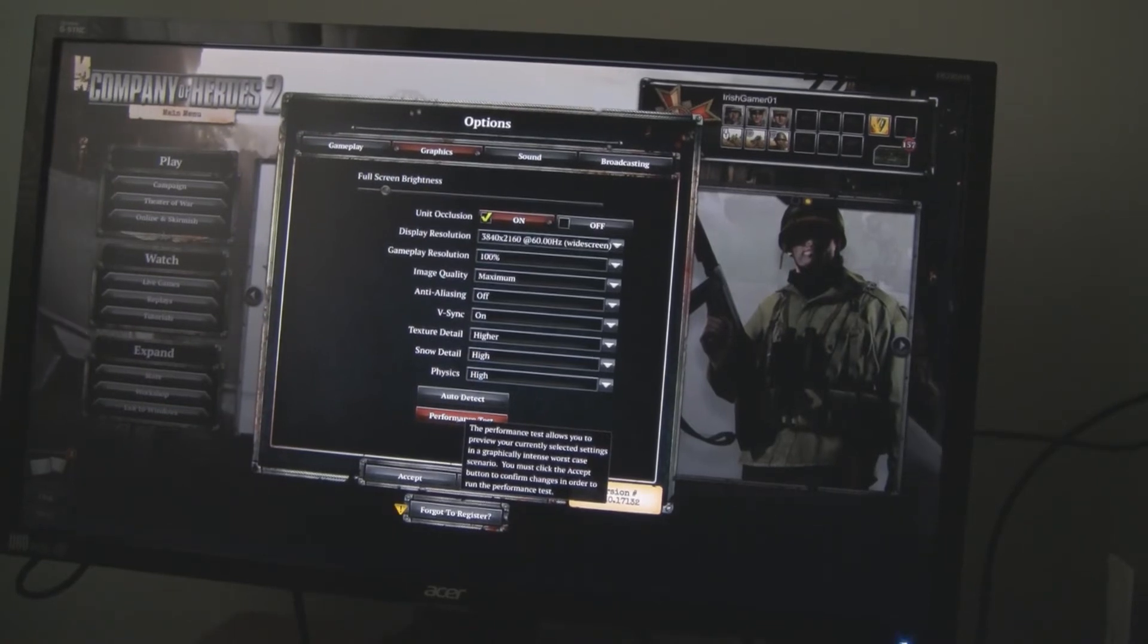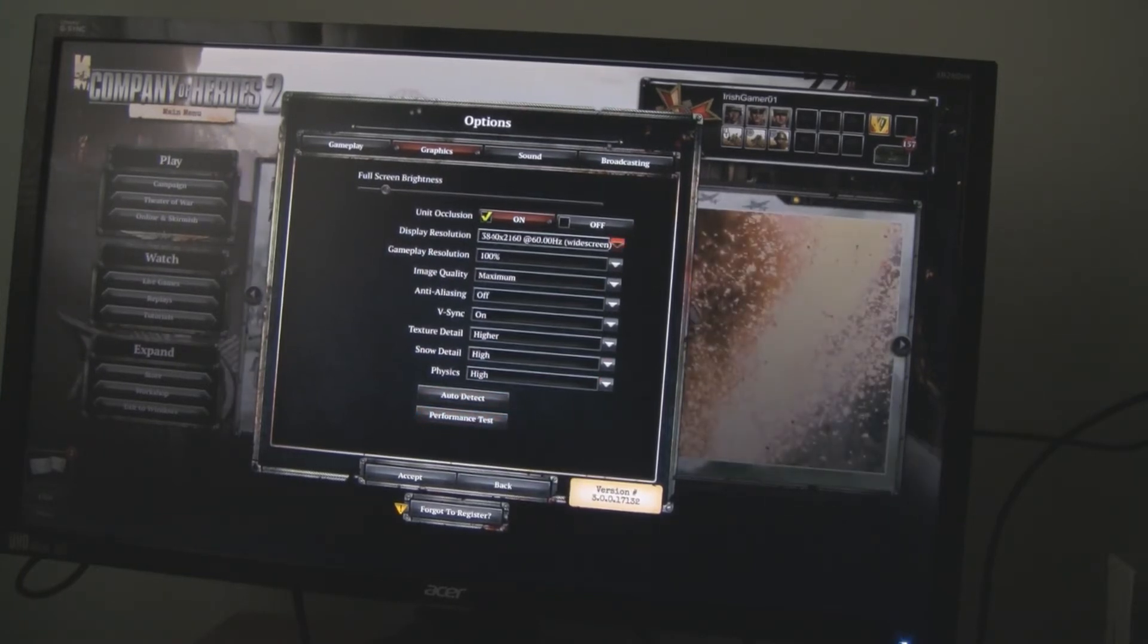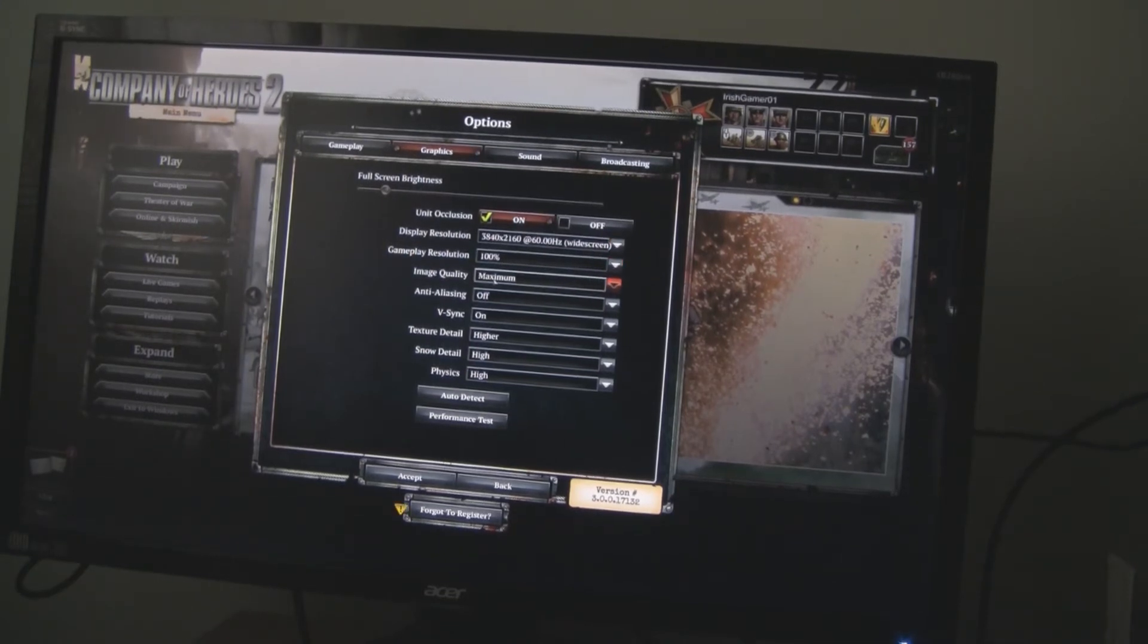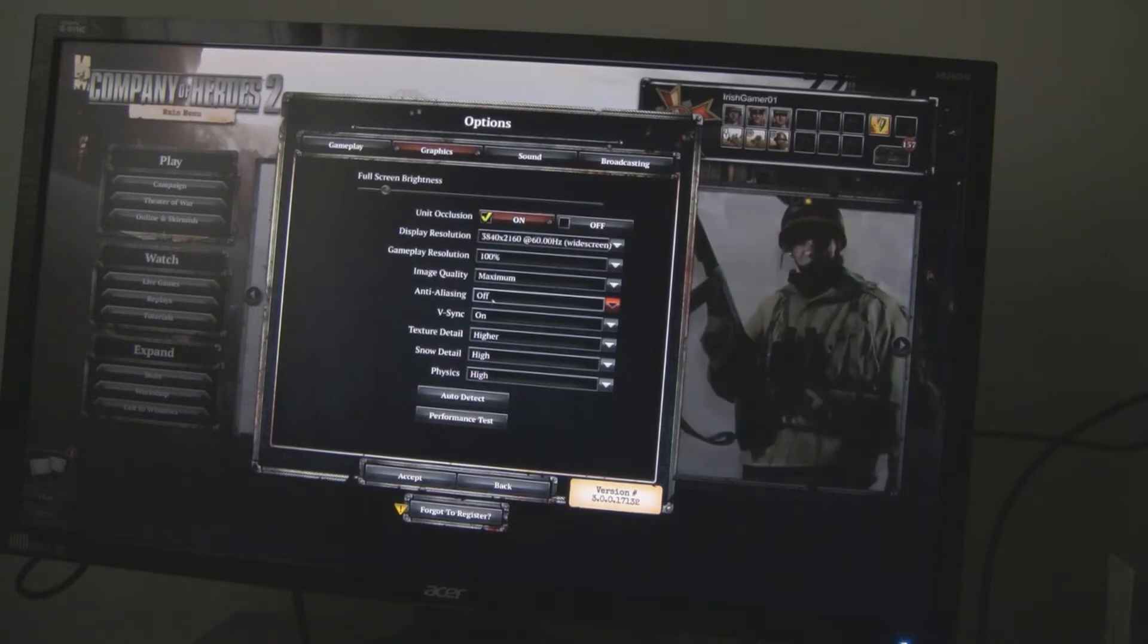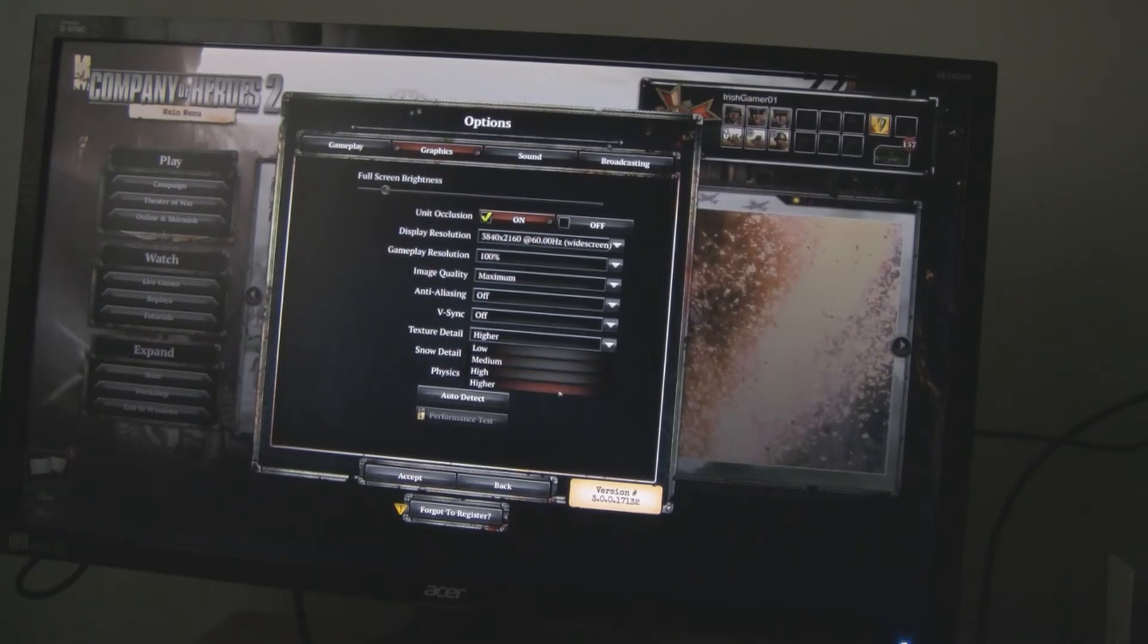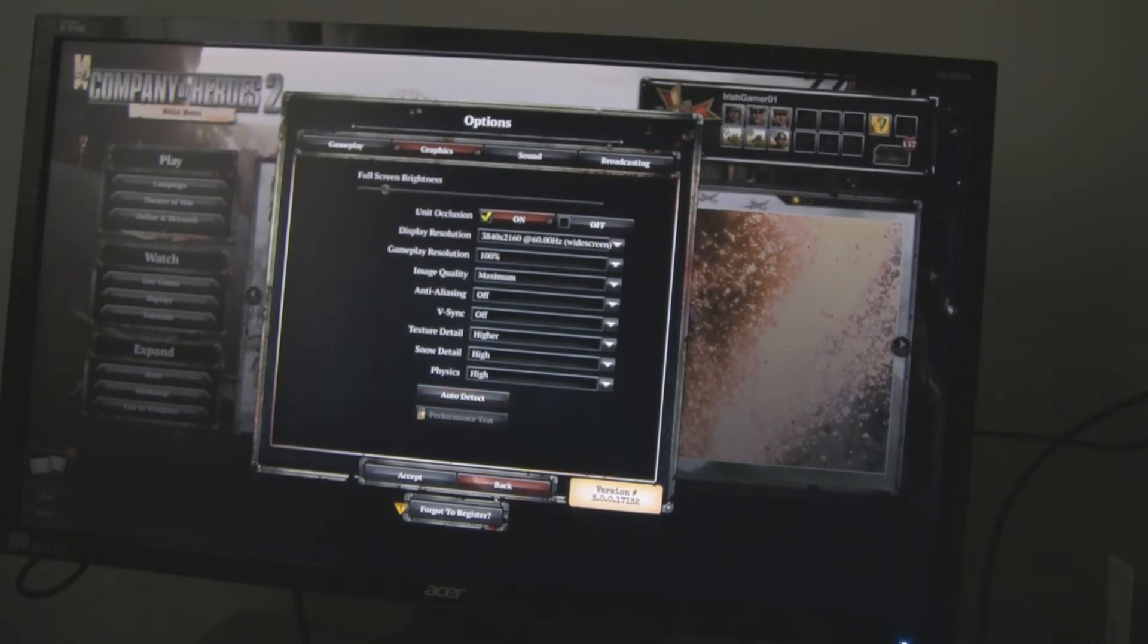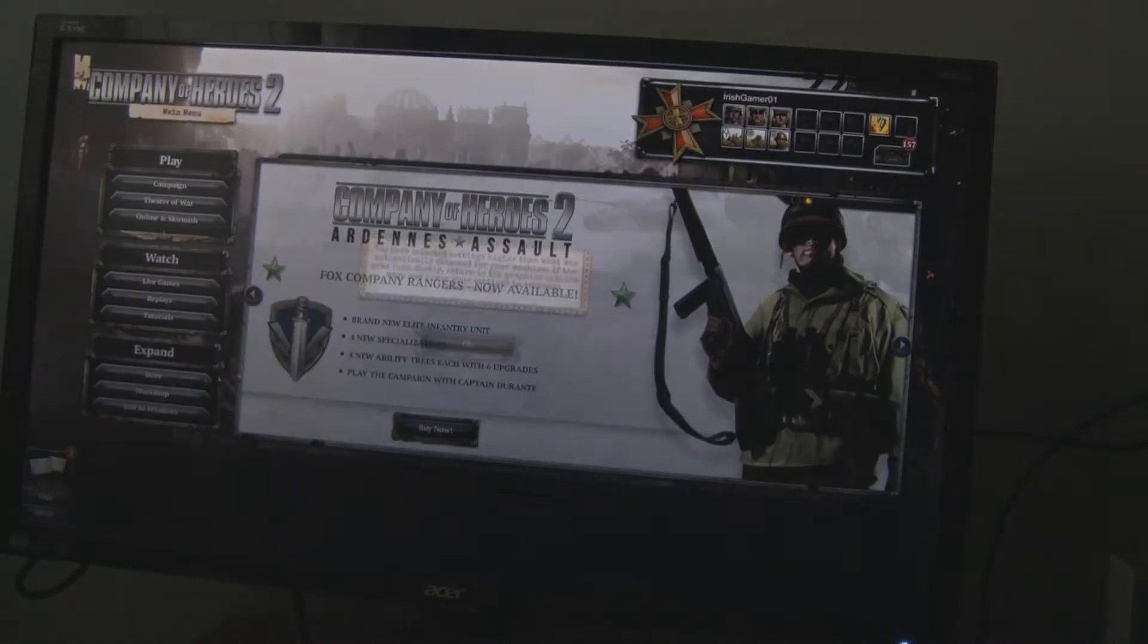Hi guys, just gonna run a few benchmarks. First up, we have Company of Heroes. And of course, it is in 4K. Game resolution 100%, image quality maximum, anti-aliasing is off. Basically, it's 4K a month, you don't really need it. V-Sync is off. Texture is higher, that's the maximum. Snow detail is high and physics is high. I just accept that.